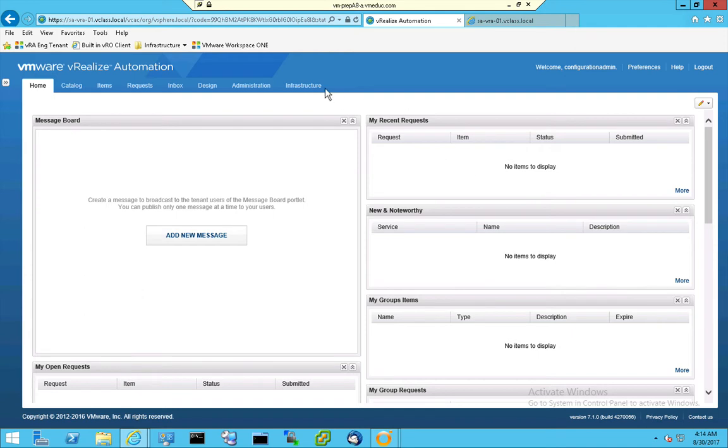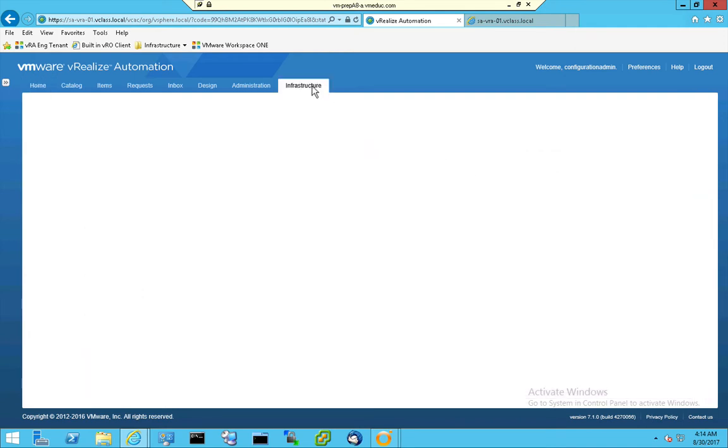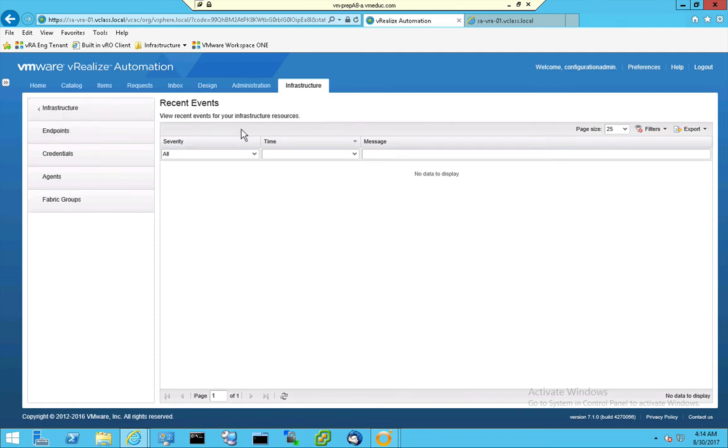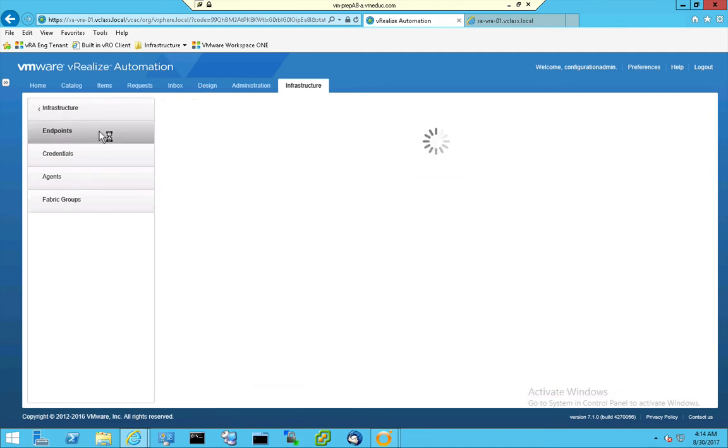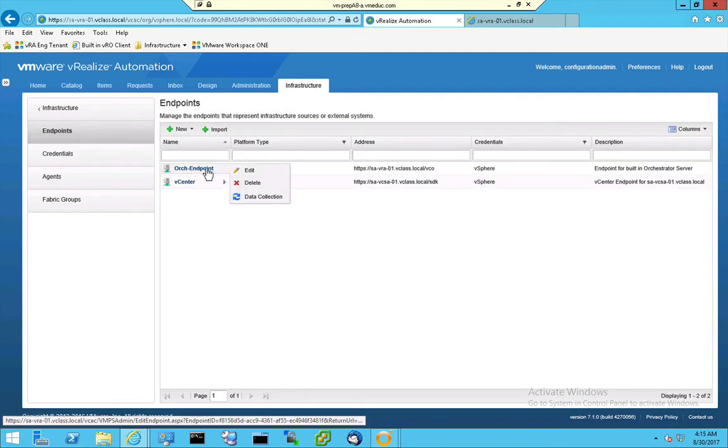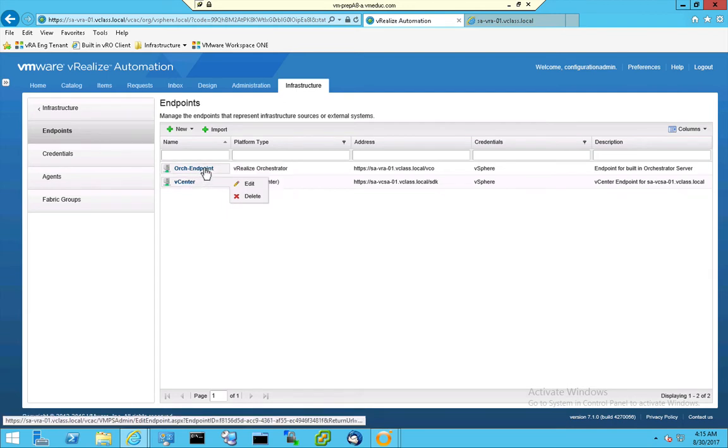And when I jump to infrastructure, at the infrastructure section I can go to endpoints and at the endpoints I can select endpoints again. And what I see here in the default tenant is an Orchestrator endpoint and a V-Center endpoint.